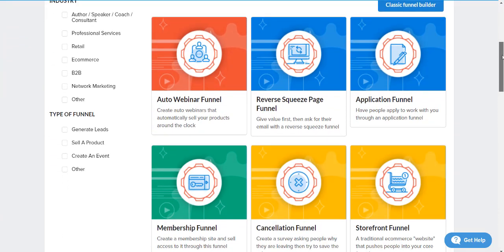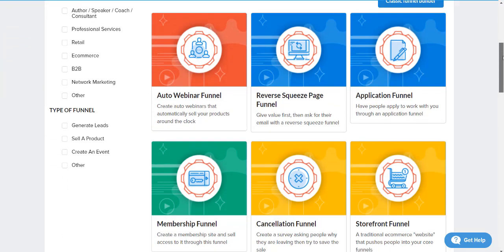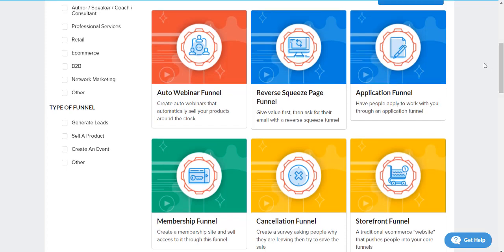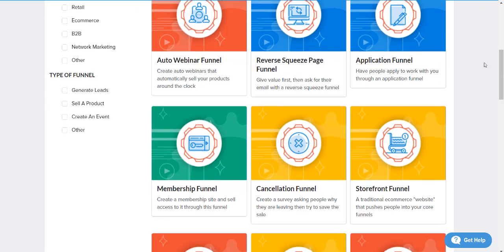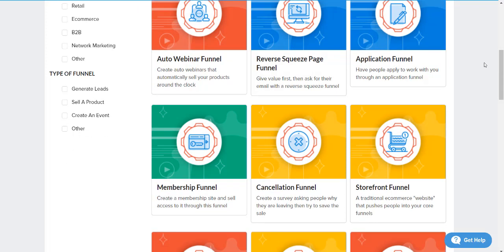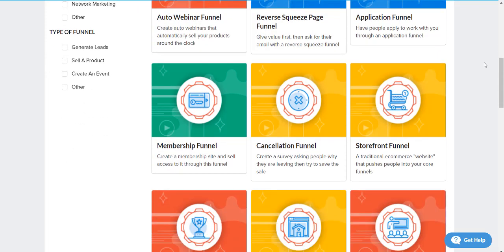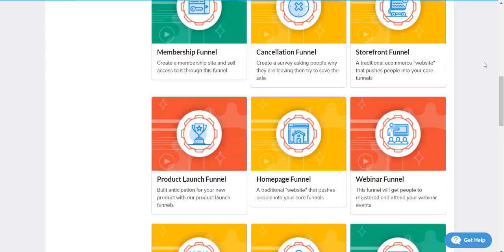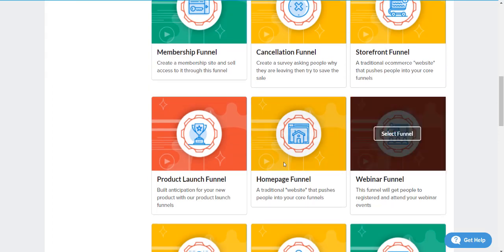I'm gonna quickly go through these but as you can see you got auto webinar funnels, reverse squeeze page funnels, application, storefront, cancellation, membership funnels, product launch funnels, home page funnels. Yes, so if you have some type of website that would be the home page.